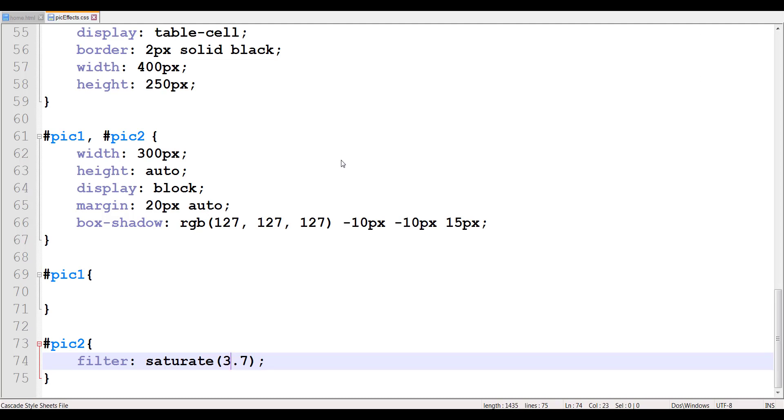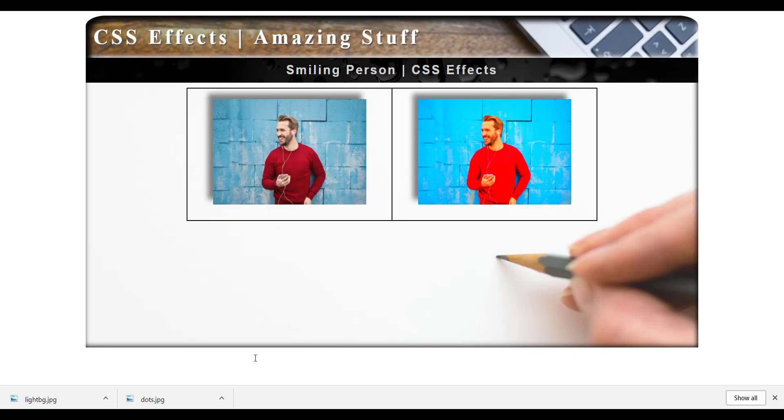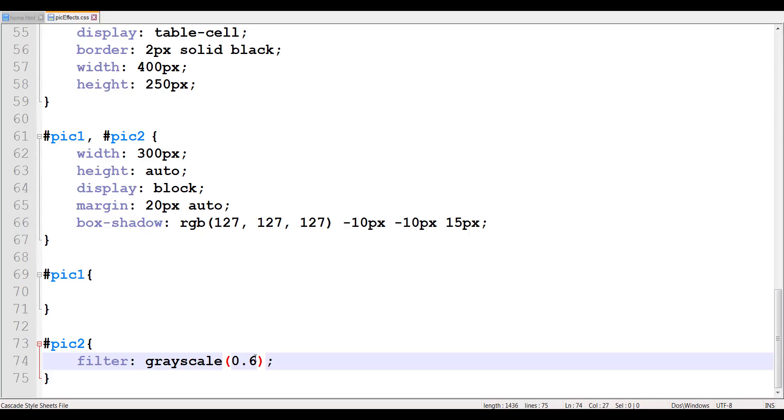Similarly, you can use grayscale, and grayscale can also have a value between 0 and 1, 0 leaving the image unchanged up to 1, which adds a grayscale effect. So let me change this to grayscale with a value of 0.6, somewhere right in the middle. So you can see this has some colors and some grayscale.